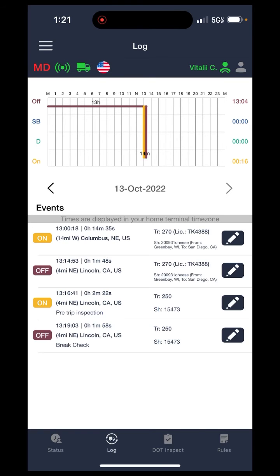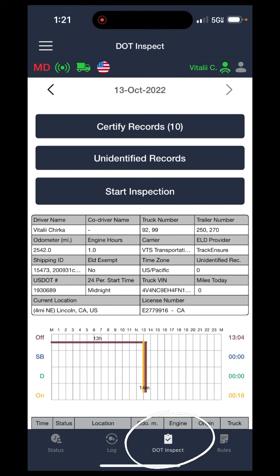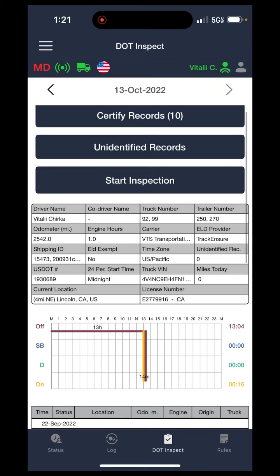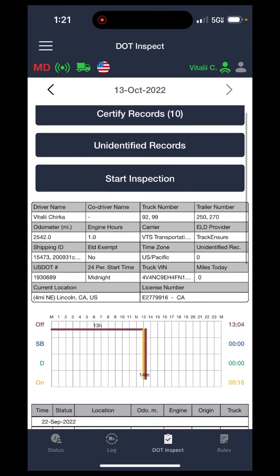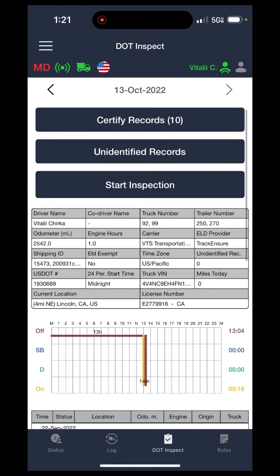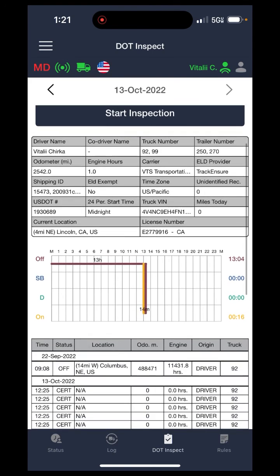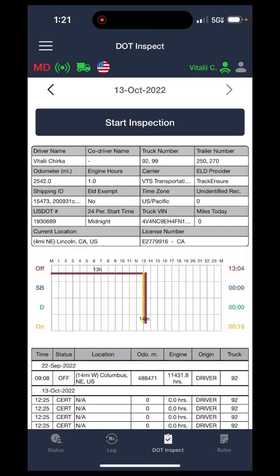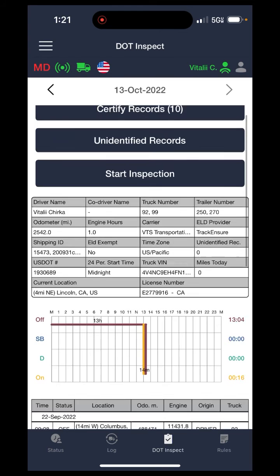Going on to the next tab at the bottom — it is the DOT inspection tab. This is where you will go to certify your records at the end of each day, and in case you have a DOT inspection, you will be able to show the DOT officer your log books from here.